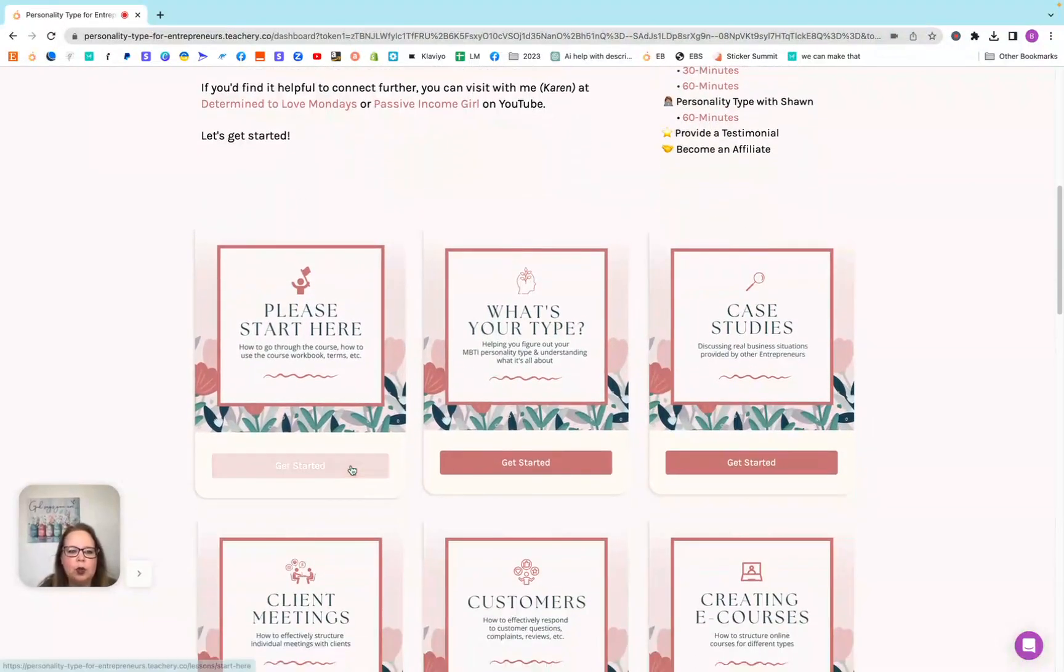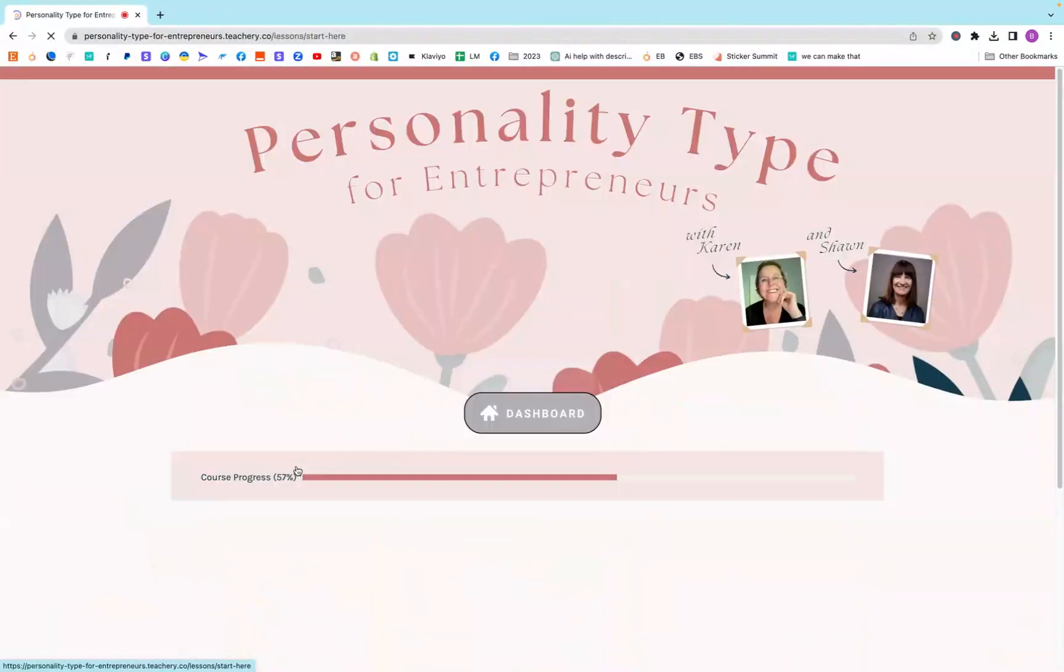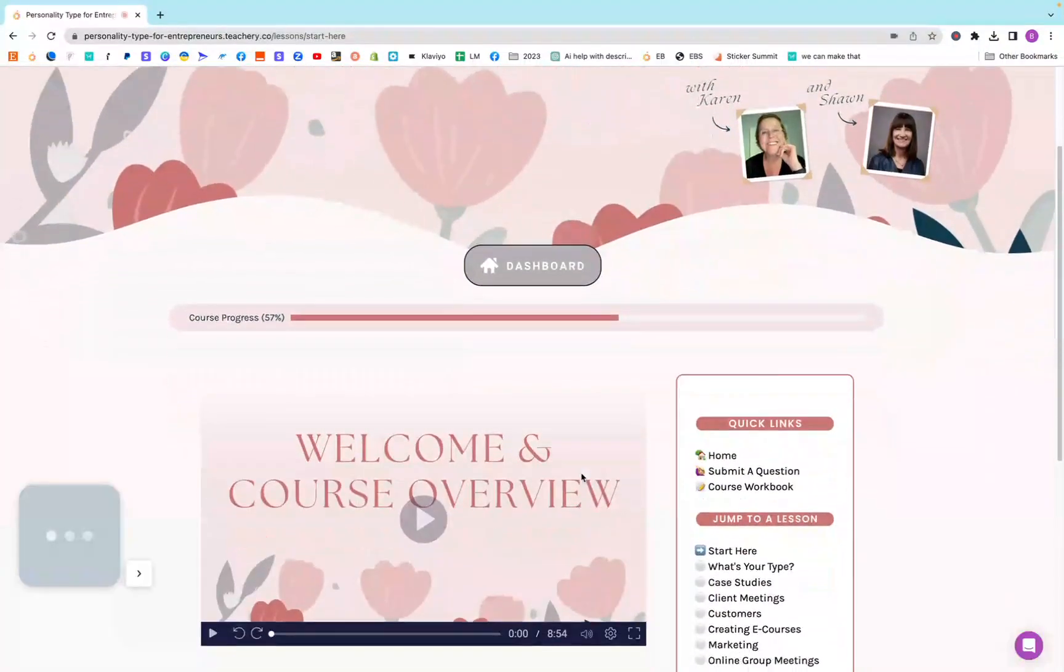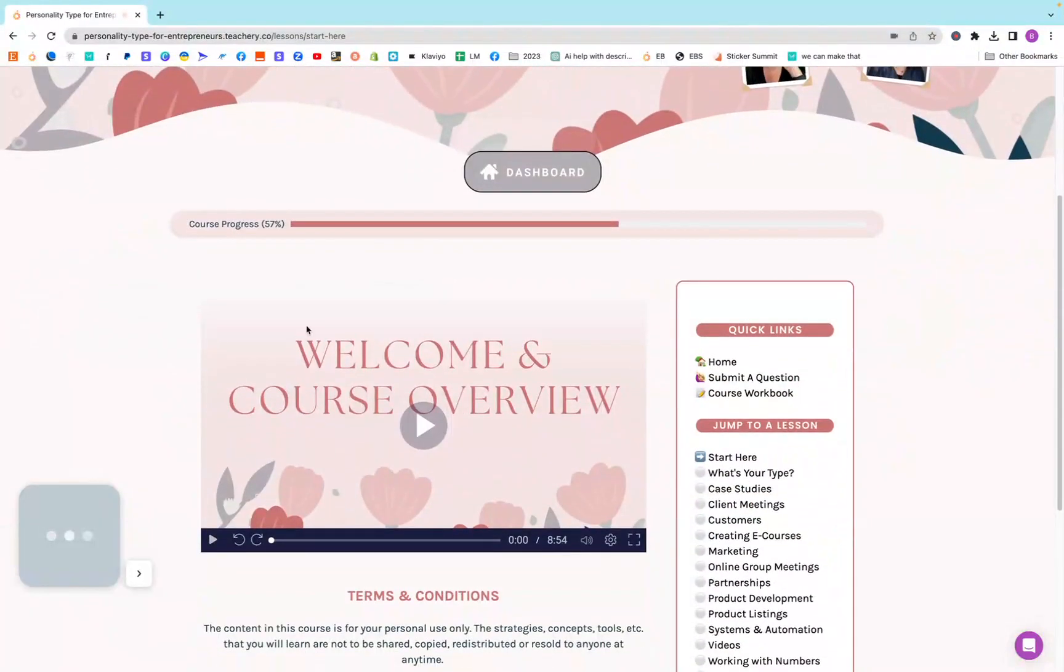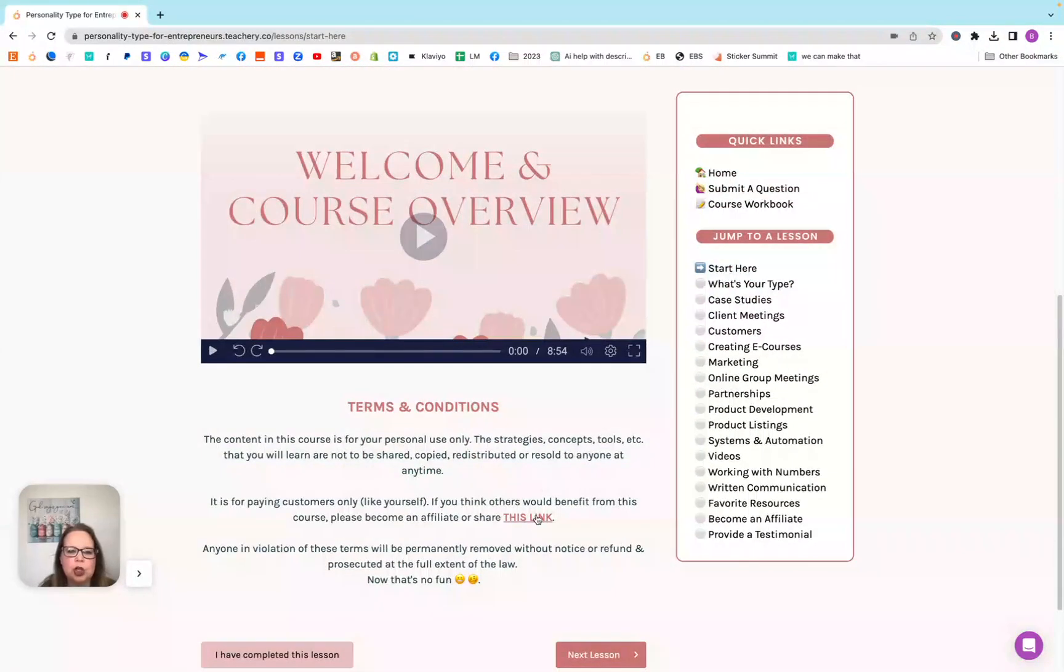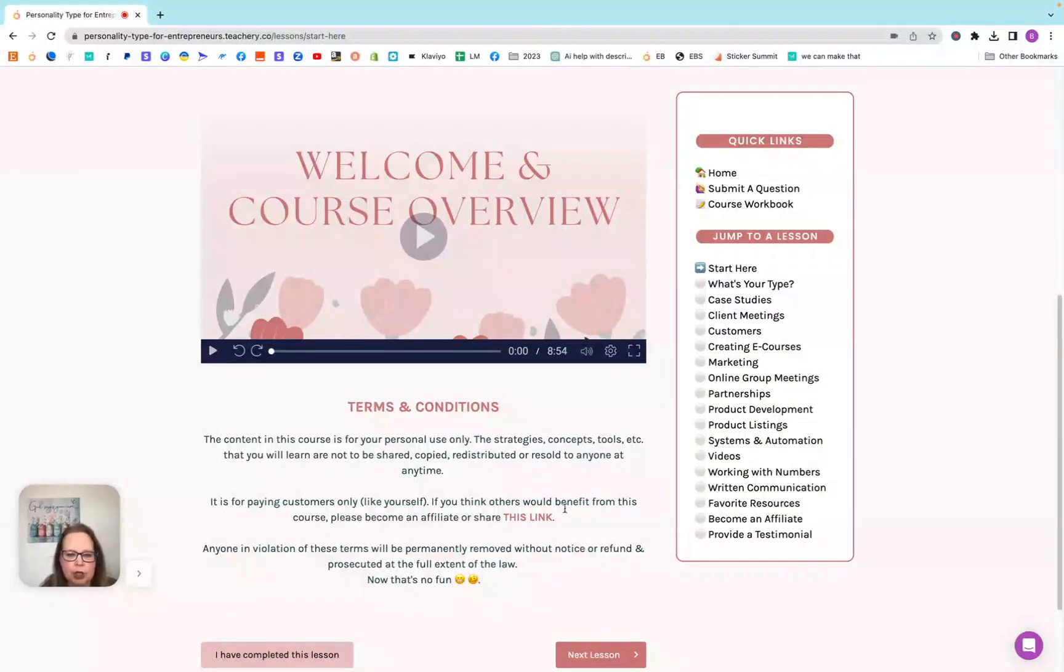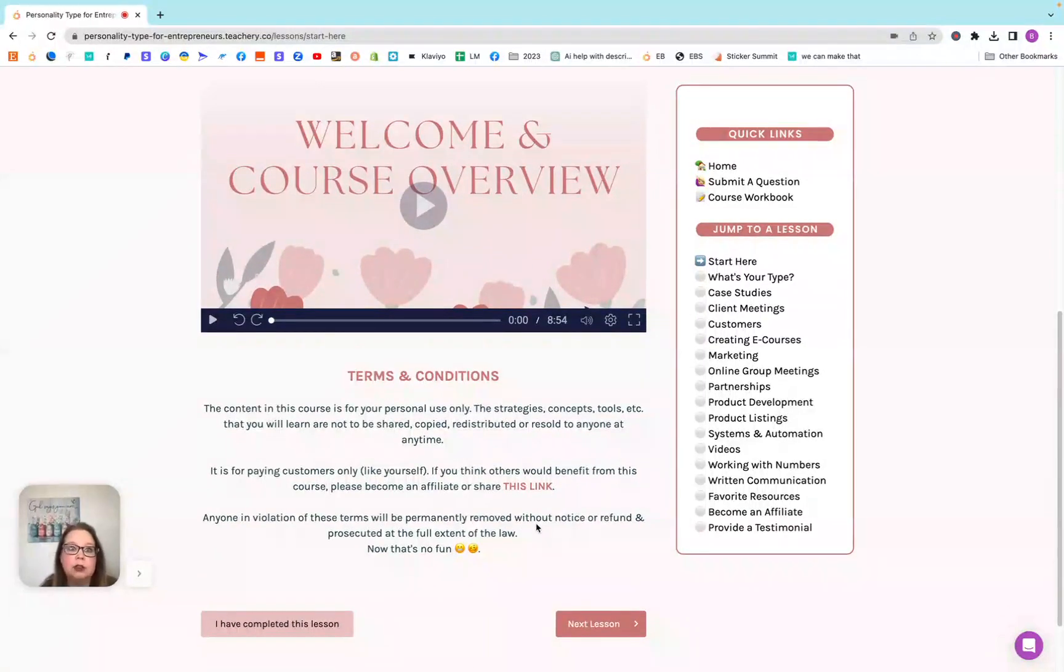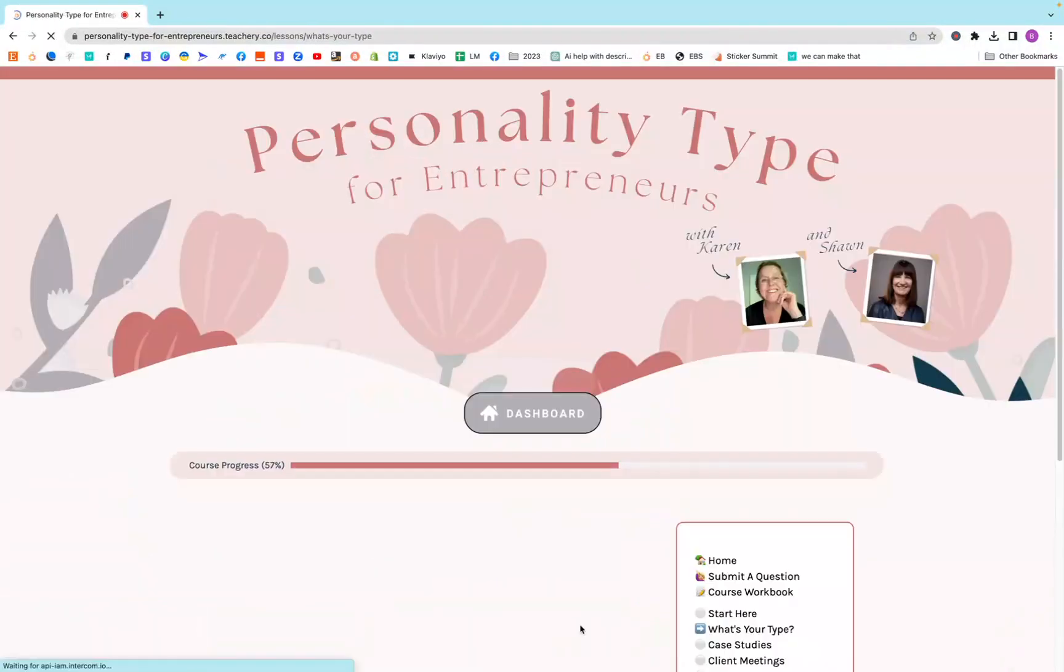So again, you always want to make sure you hit the get started here. She says please start here, and she goes over the course, she has terms and conditions, and shares where you can, if somebody you know wants to use it, they share with the link.